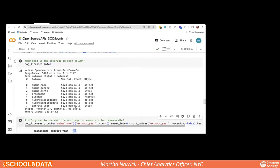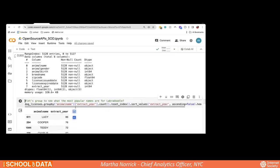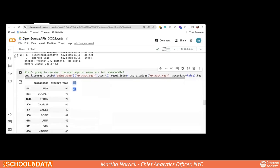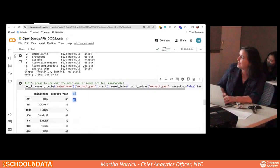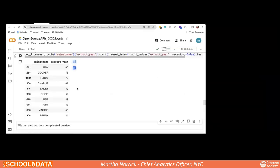Let's answer the burning question: what is the most popular name for a labradoodle in New York City? I'm using group by and sorting by the most popular names. The top ten are: Lucy, Cooper, Teddy, Charlie, Bailey, Rosie, Luna, Ruby, Maggie, and Penny. So if you want to meet a labradoodle, go to Prospect Park and yell 'Lucy' — someone will come. This is why open data is so crucial.